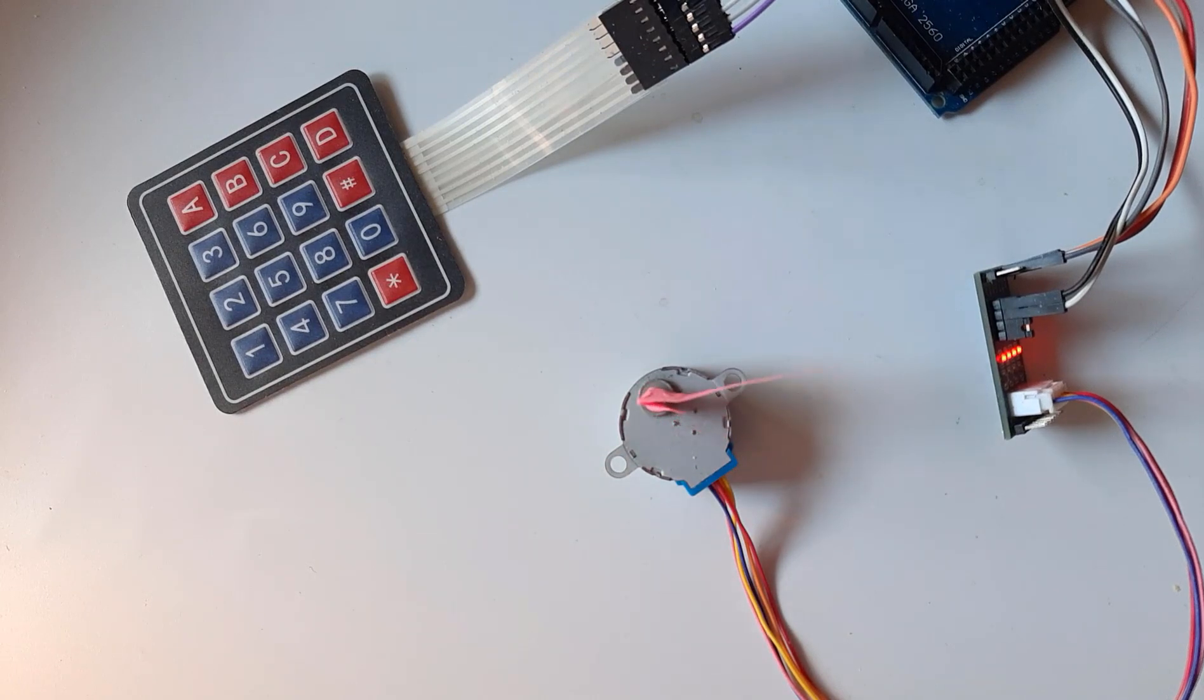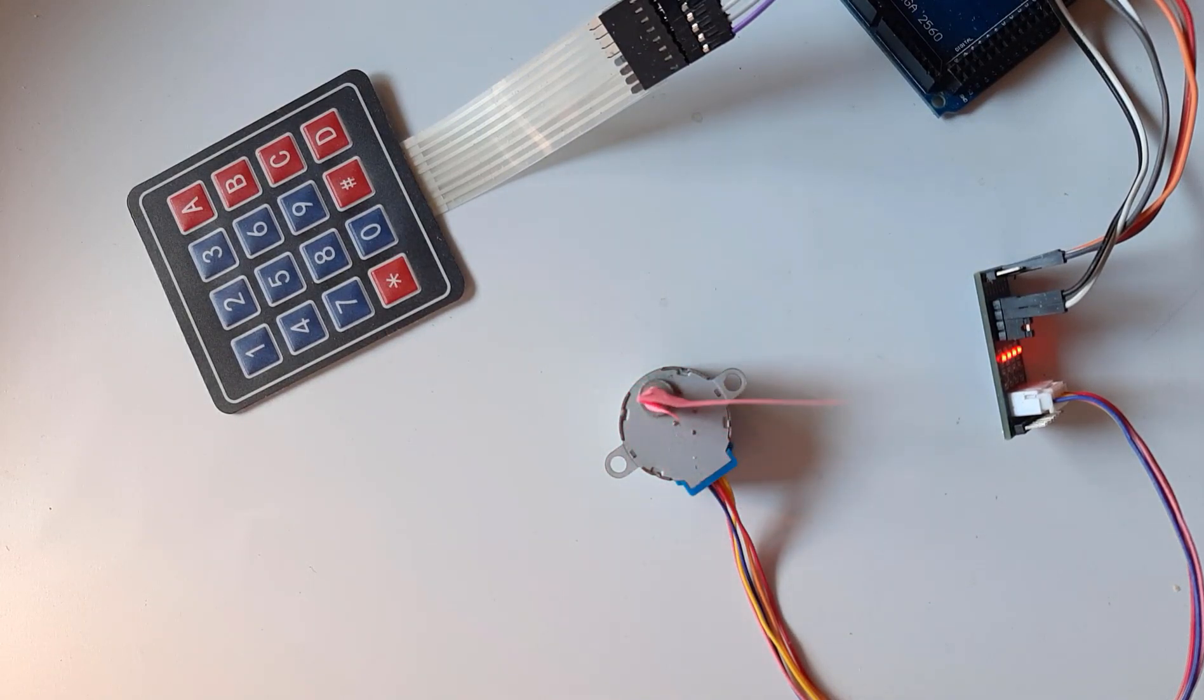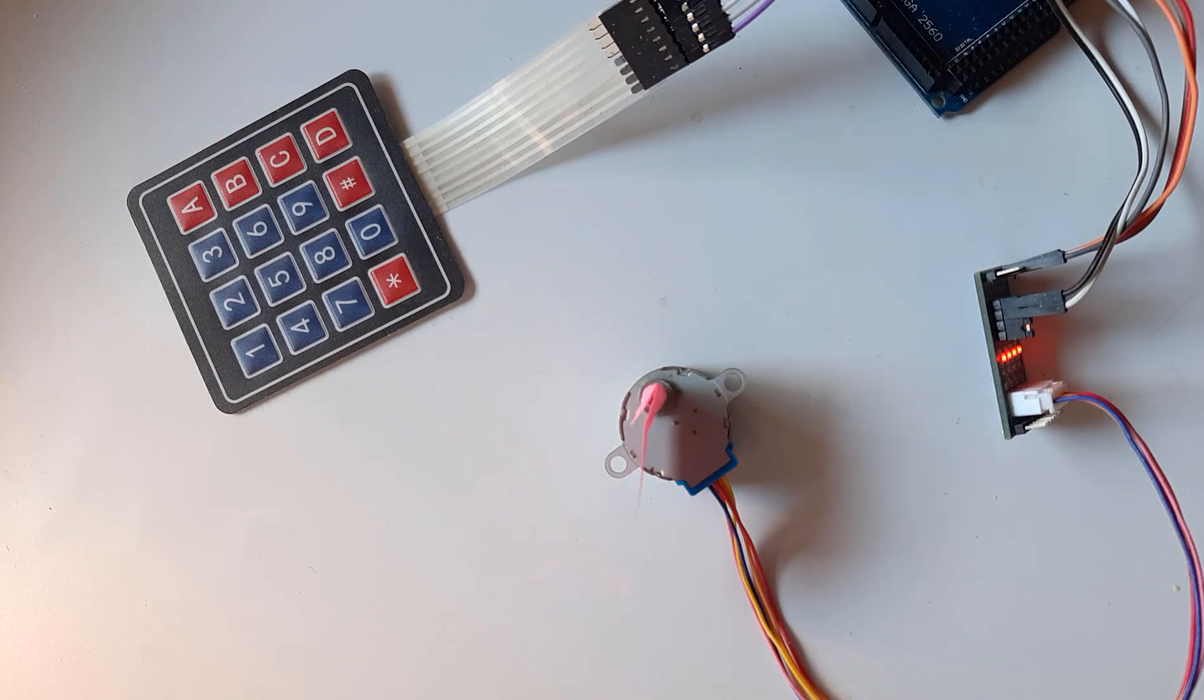Hello, in this tutorial we are going to learn how to control a stepper motor using a keypad to set the amount of steps and direction.